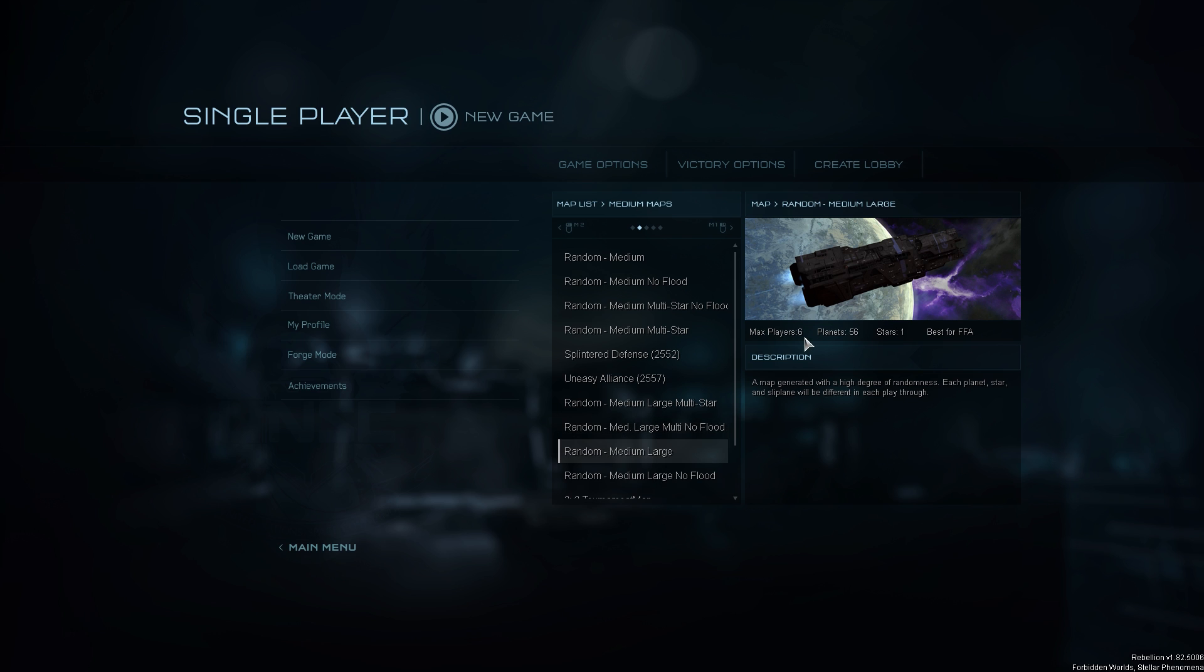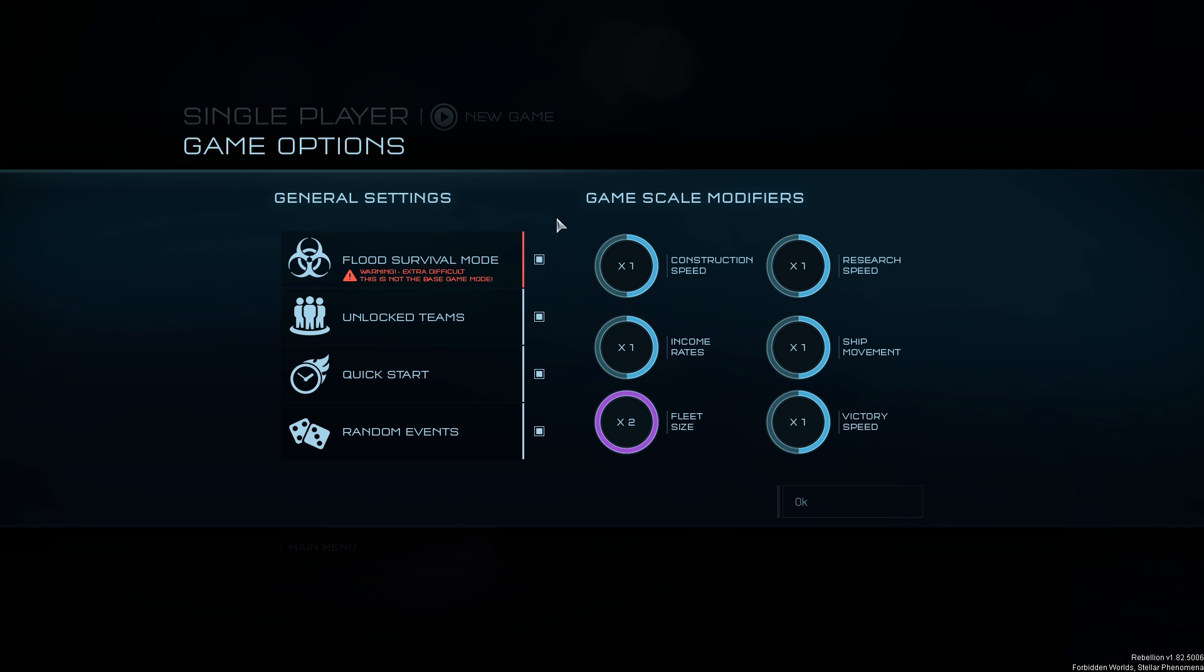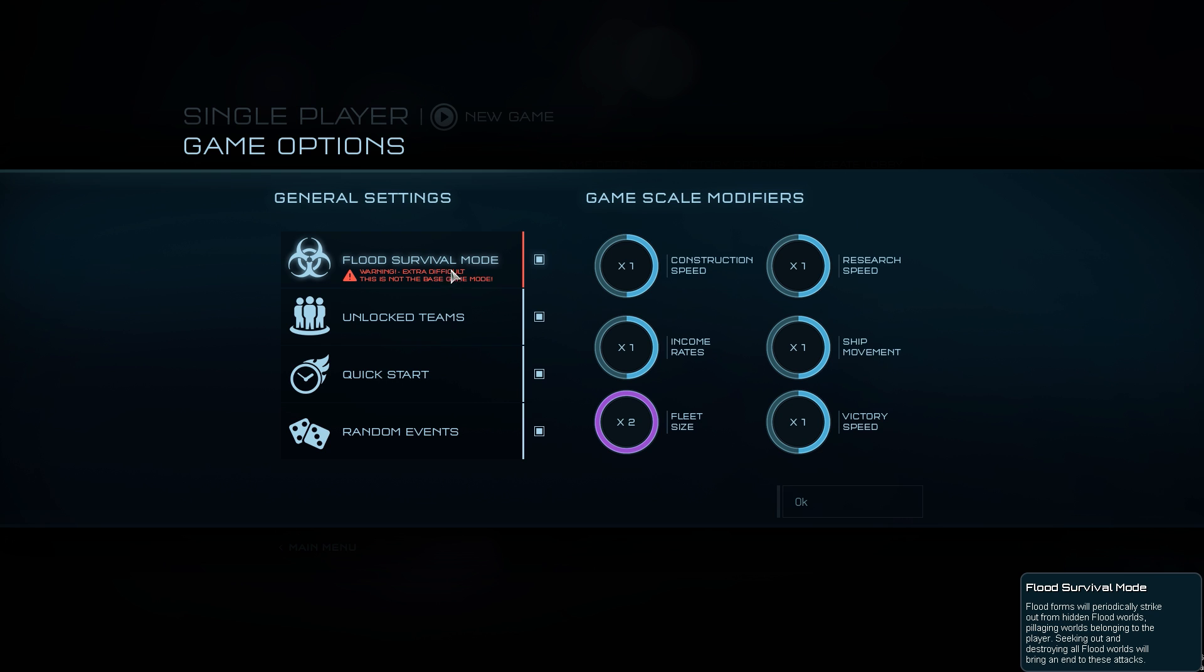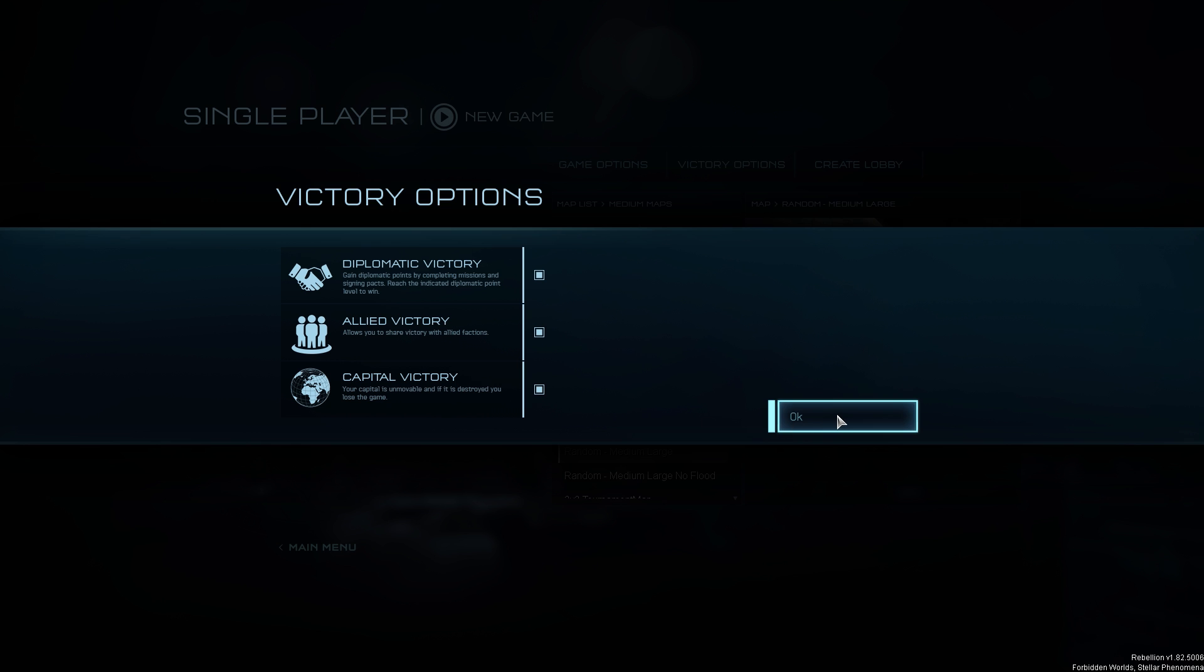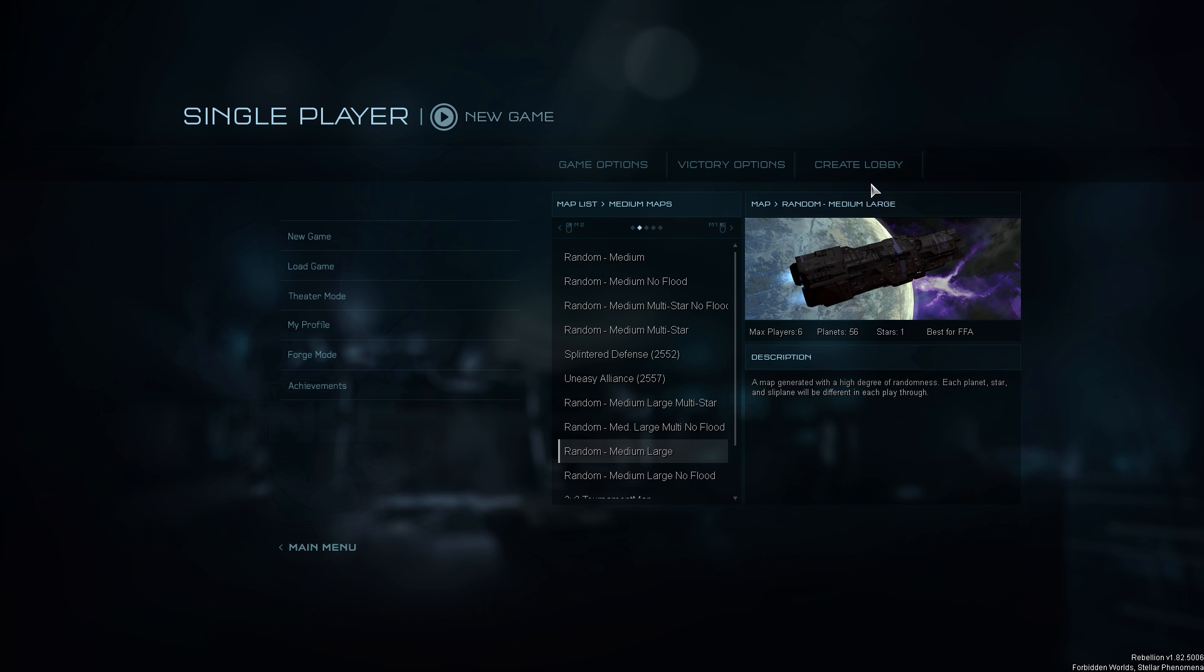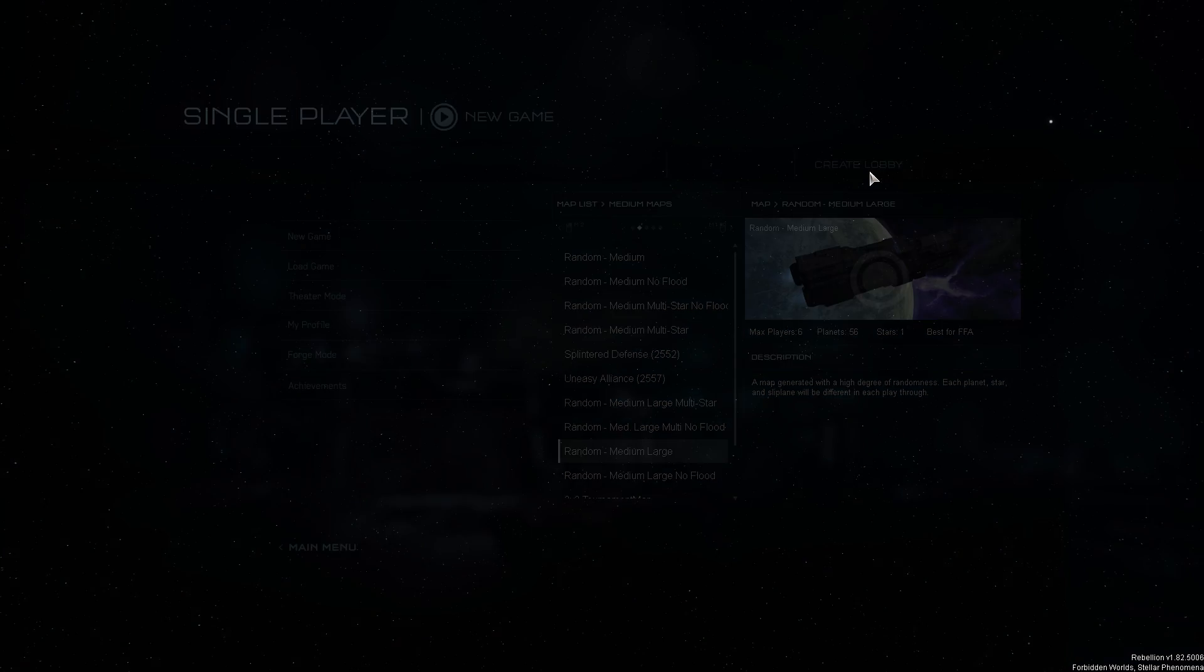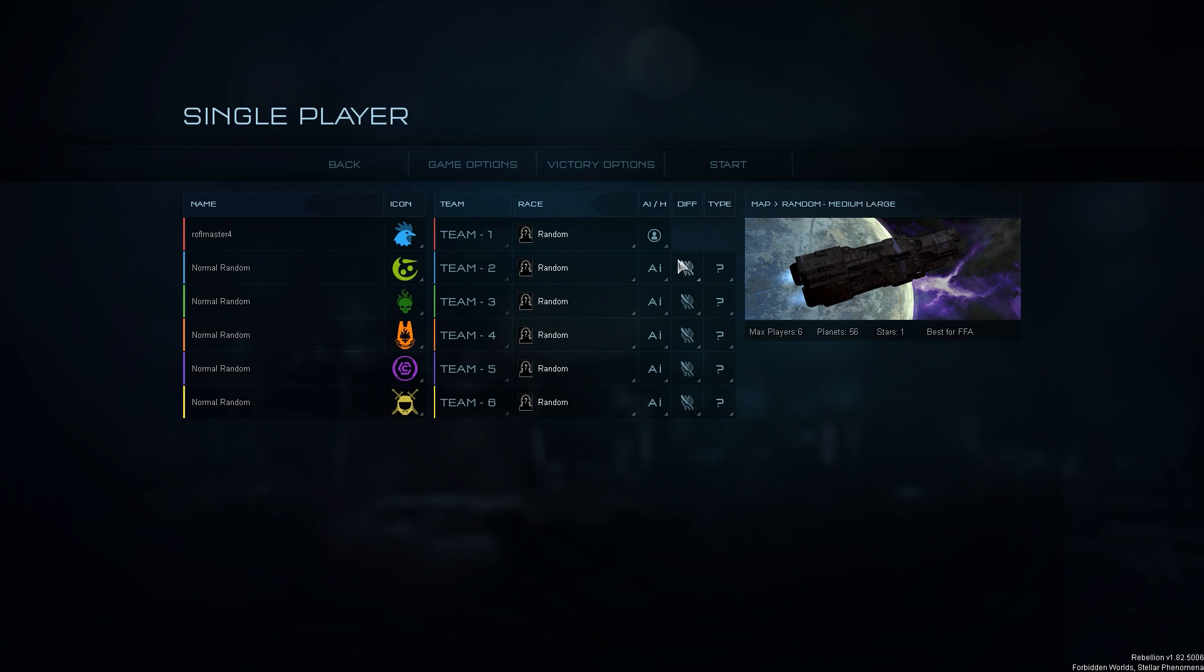Alright so 6 players, 56 planets, 1 star. Seems pretty good especially since I'm going to add in the flood which will kill off people really fast. Alright, let's begin.